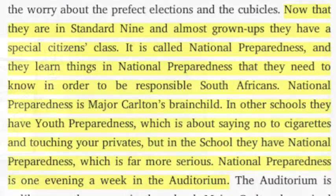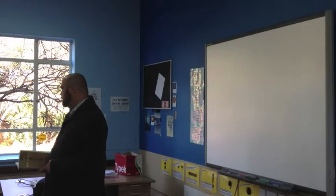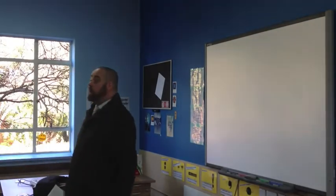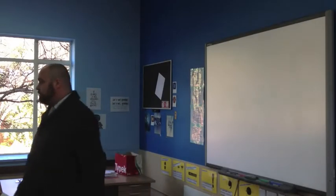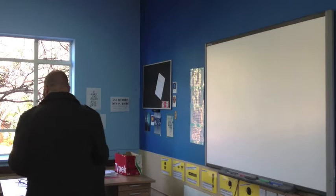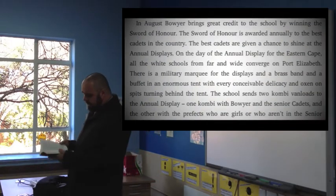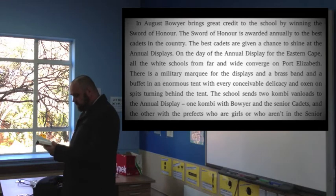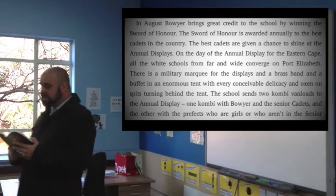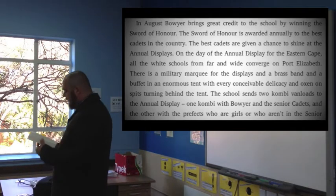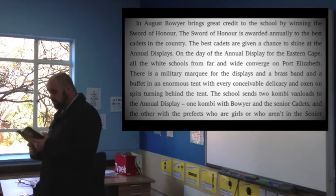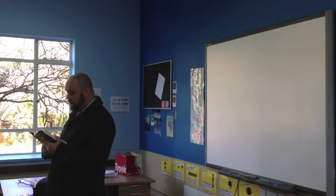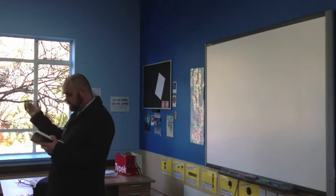At the moment on page 106, we read again about Boya. Now Boya was one of the boys who framed Zulu in the previous year, and now we see him being lauded as a hero. On the mark of page 126, he wins the Sword of Honor. The Sword of Honor is awarded annually to the best cadets in the country. The best cadets are given a chance to shoot at the annual displays. On the day of the annual display for Eastern Cape, all the white schools from far and wide converge in Port Elizabeth. There is a military marquee for the displays.